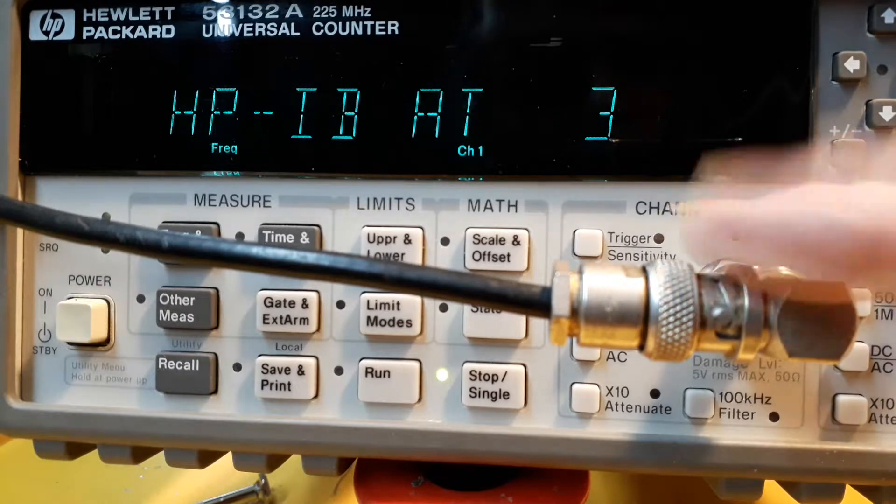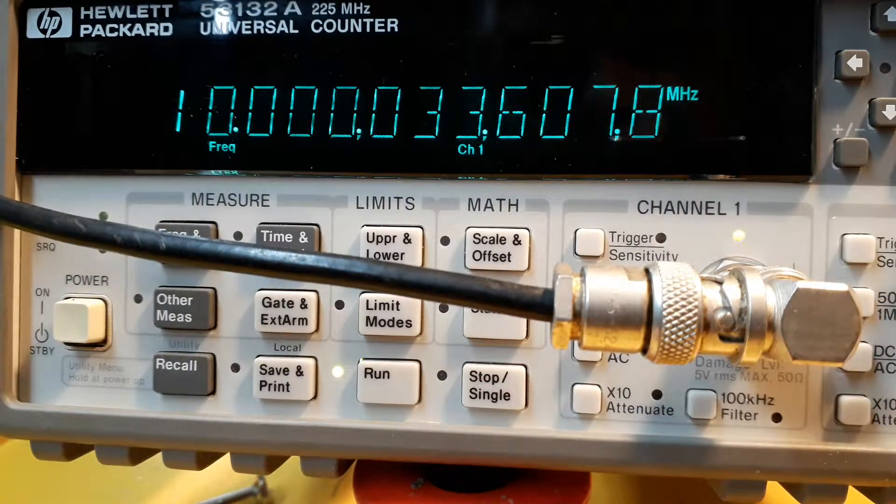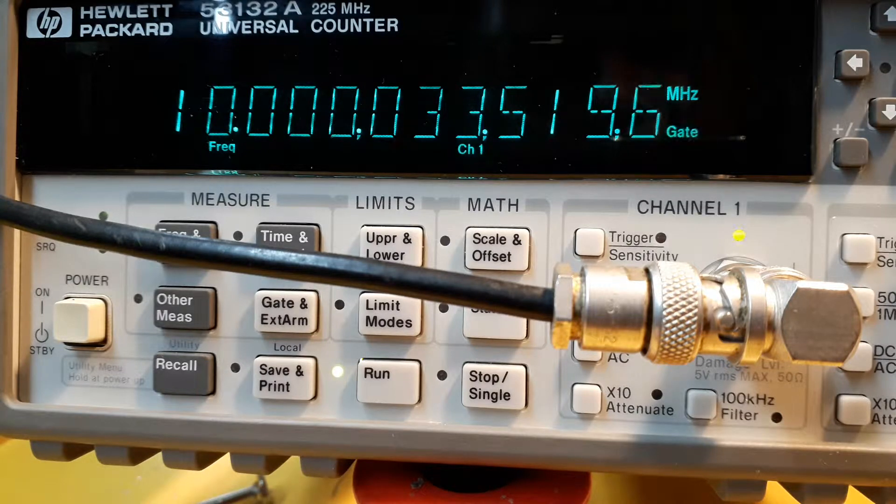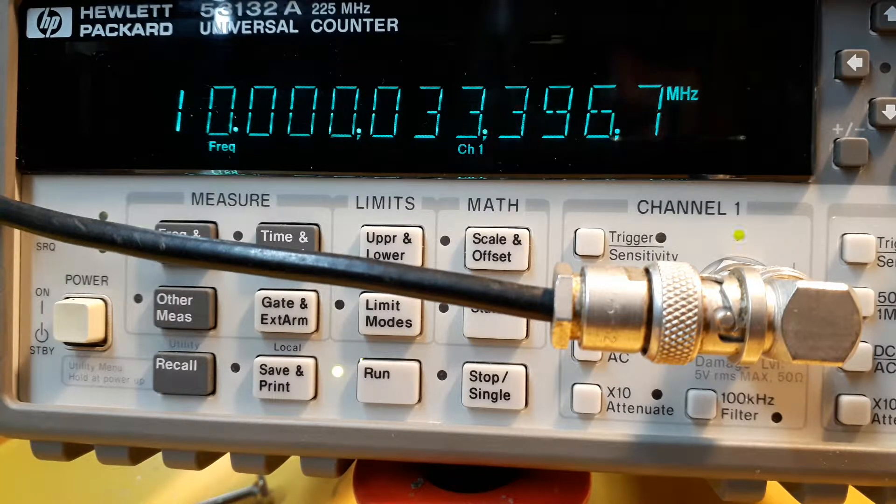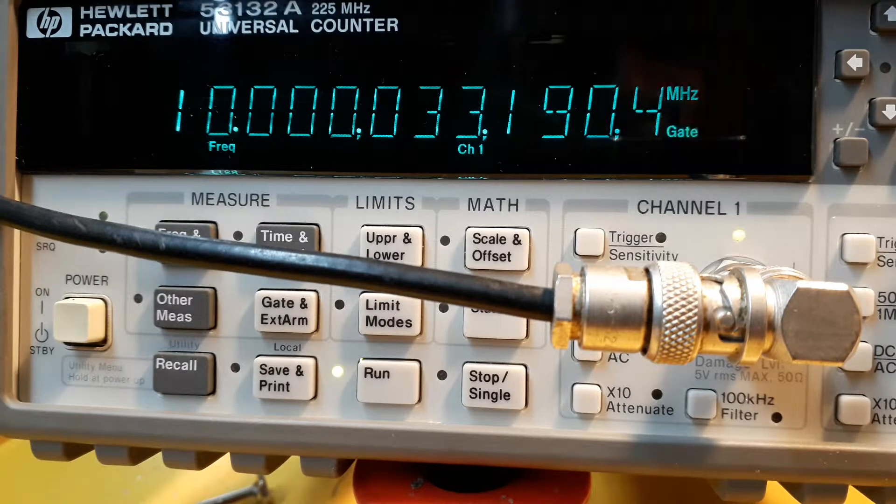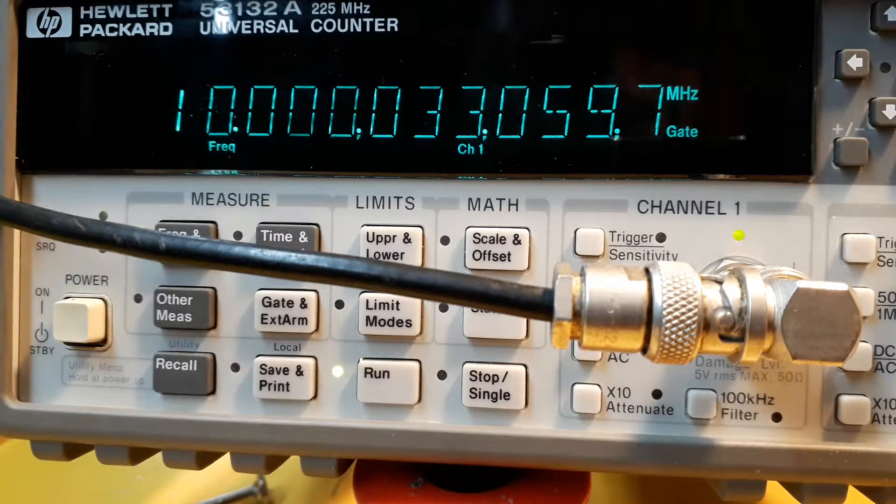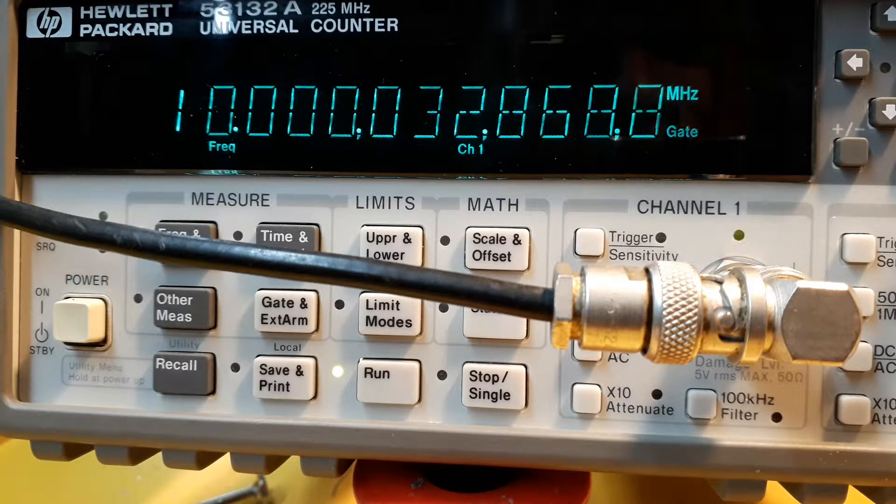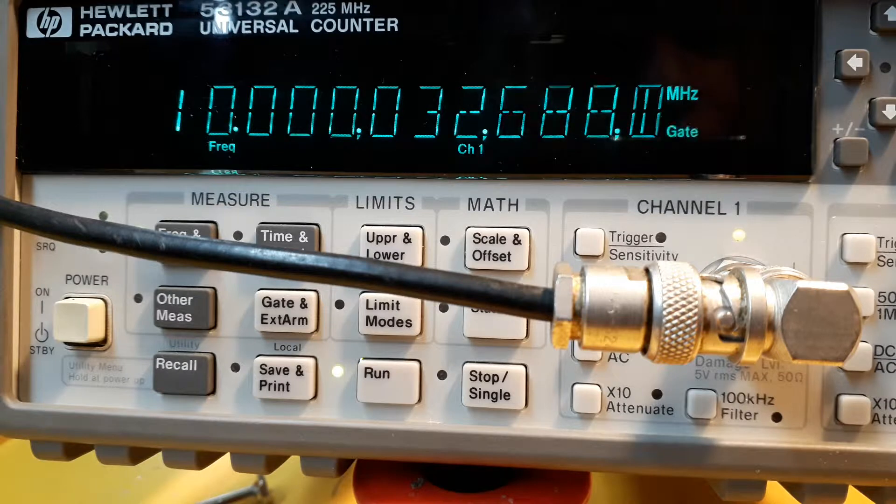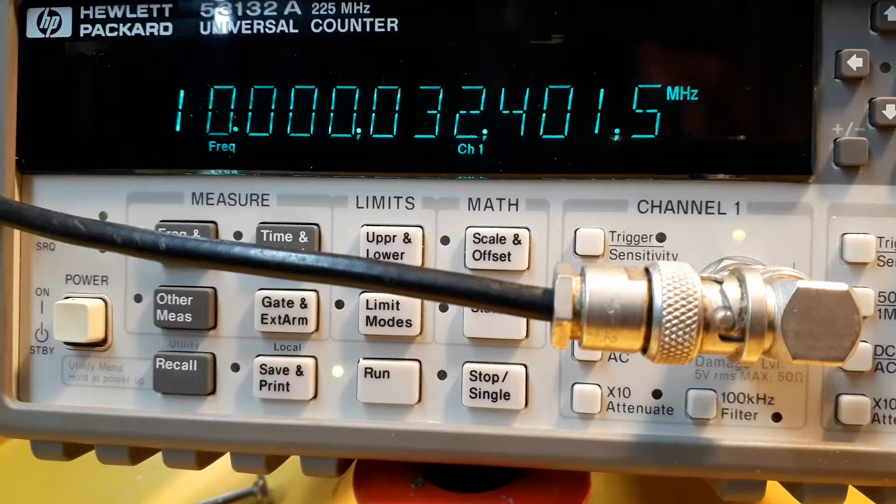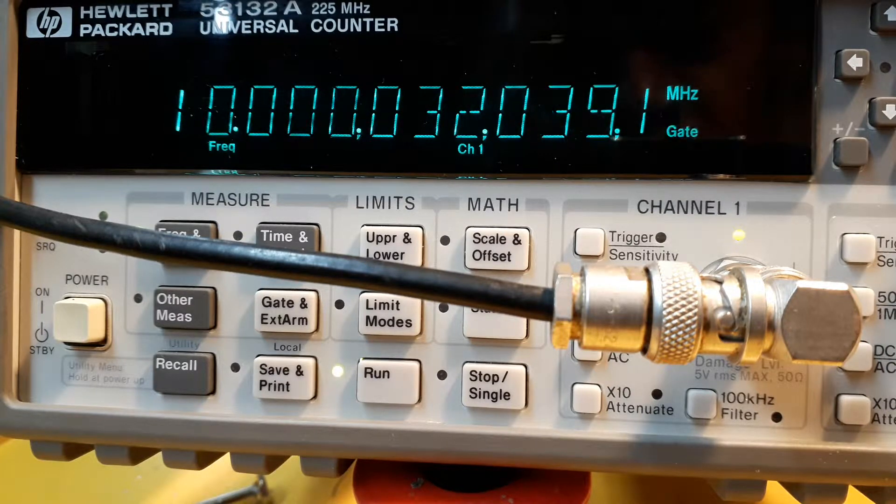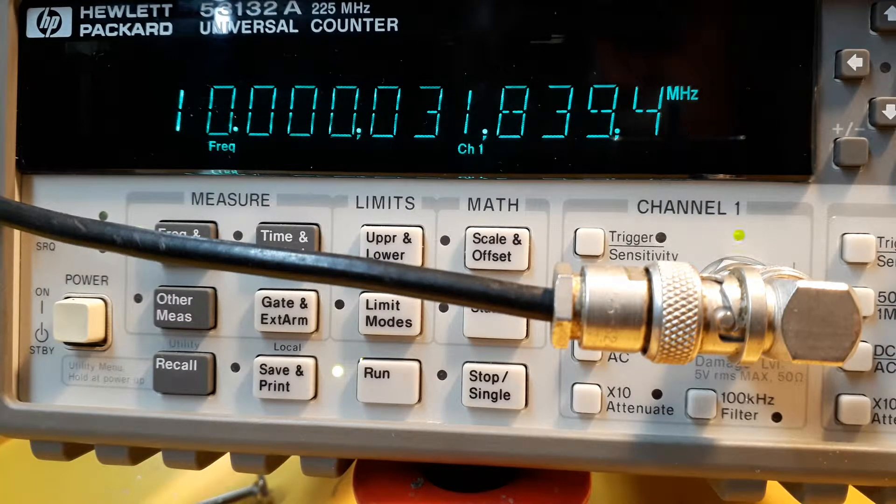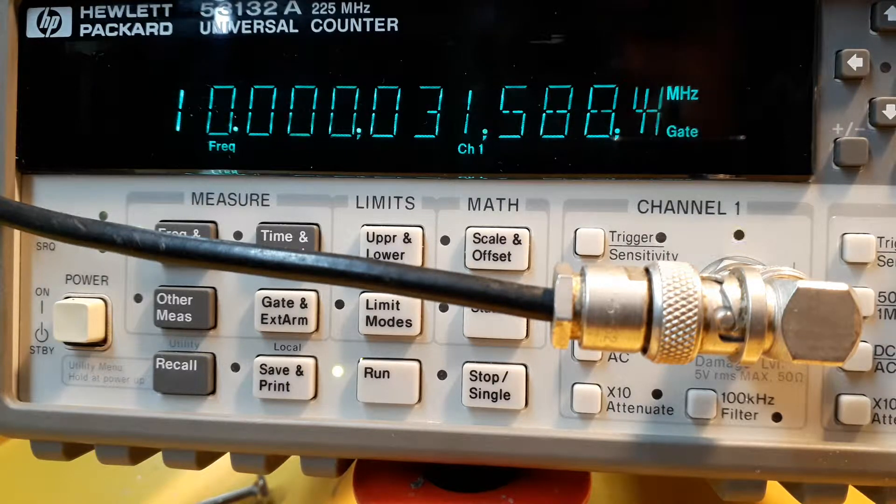And I'm inputting 10 megahertz from my GPS DO. And yeah, it's 33 hertz off at the moment with the oven cold. So I'll just wait for it to warm up and then we'll do the calibration, make sure it calibrates okay. I don't think there'll be a problem on the power supply. Once the oven's warmed up, it's only going to draw 300 milliamps I think, roughly. So I'll come back in a few minutes once this is warmed up.